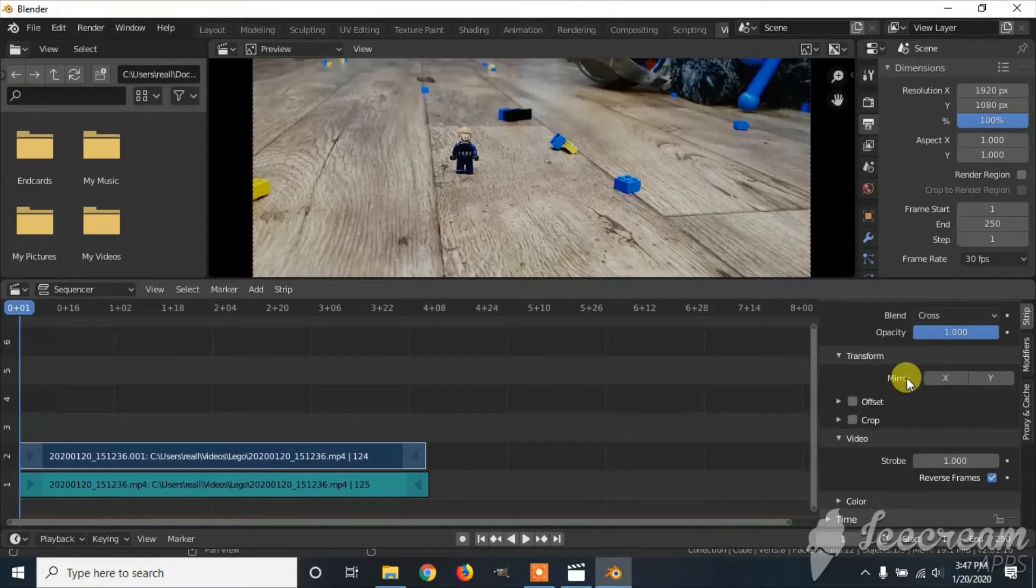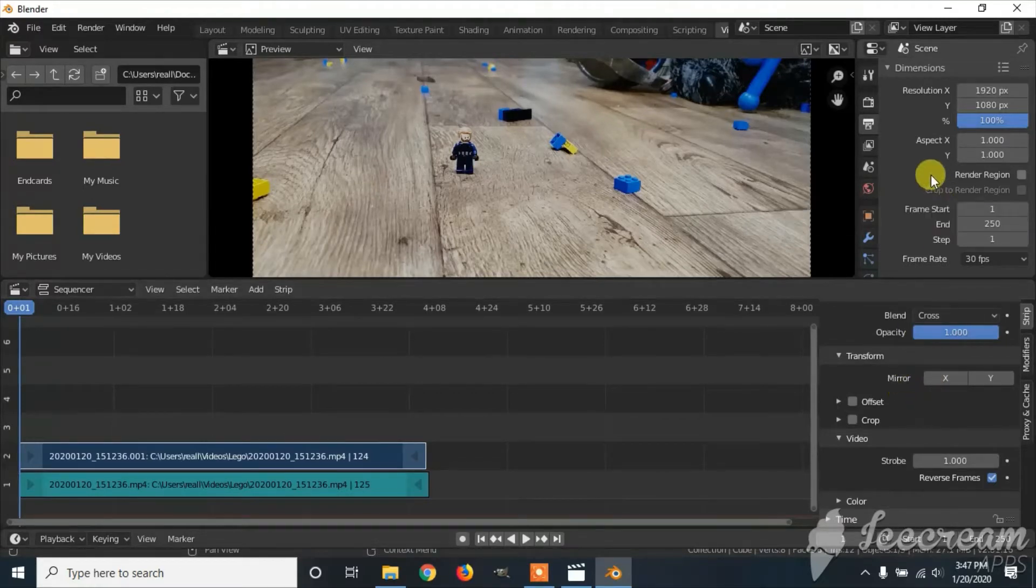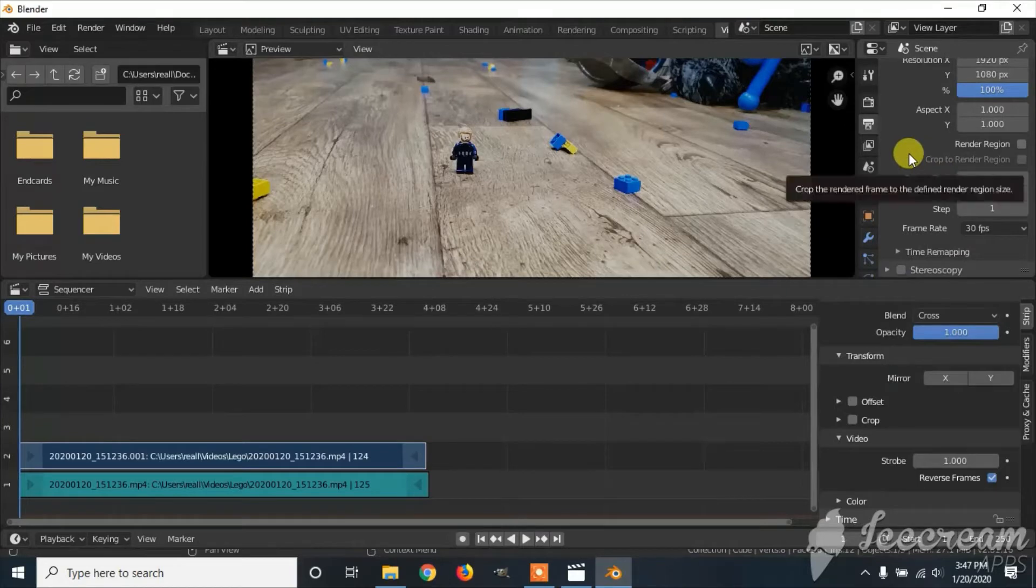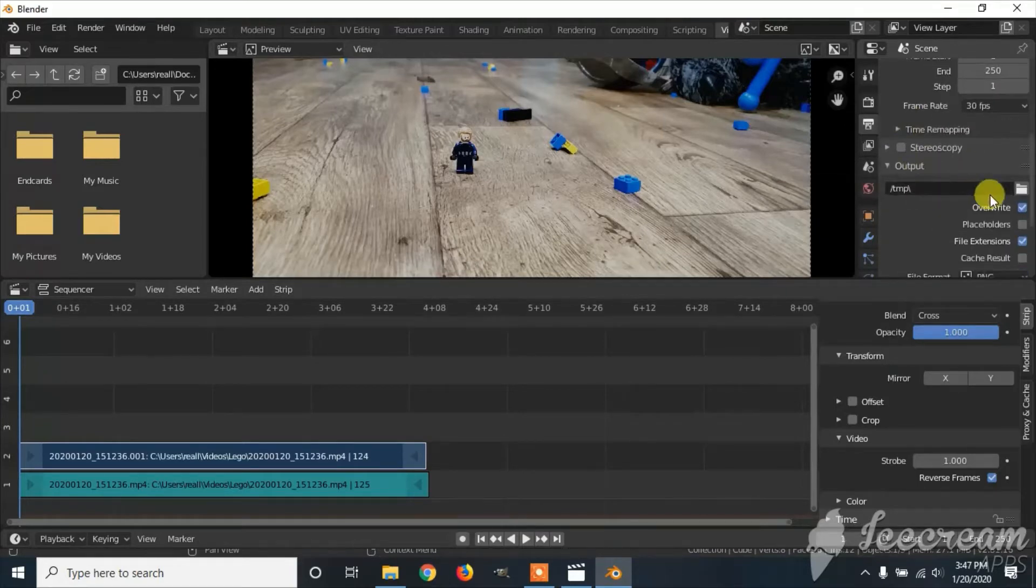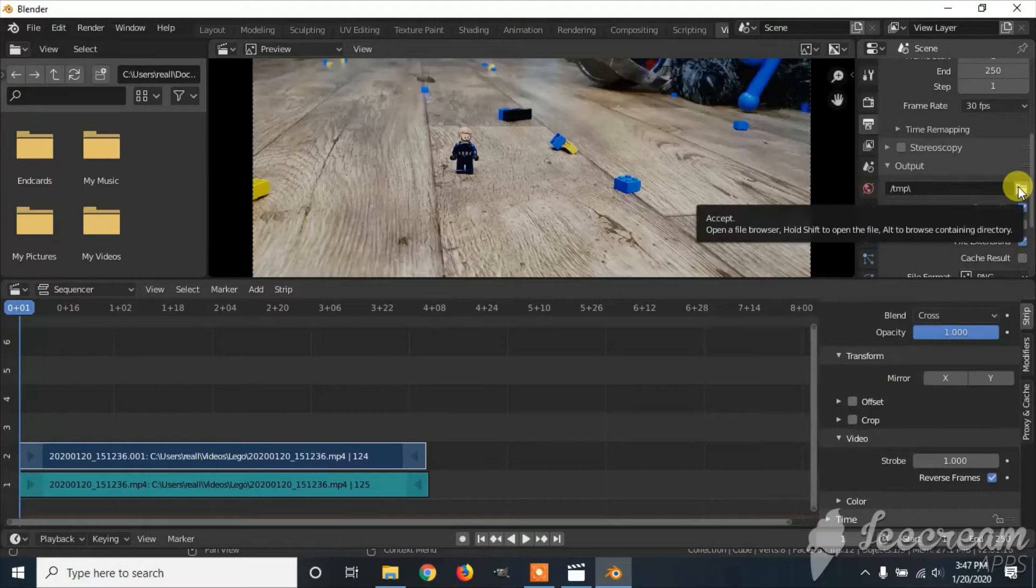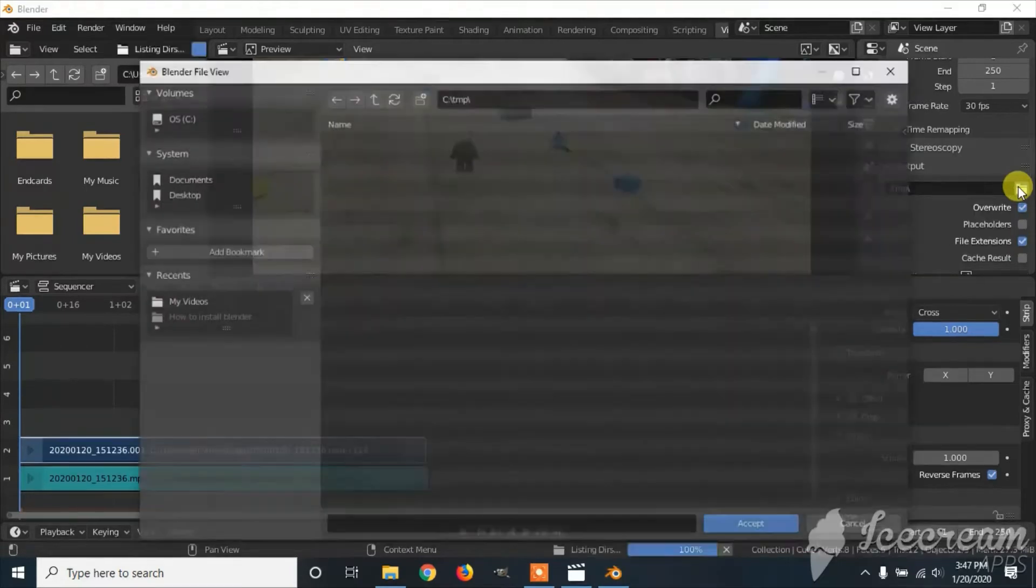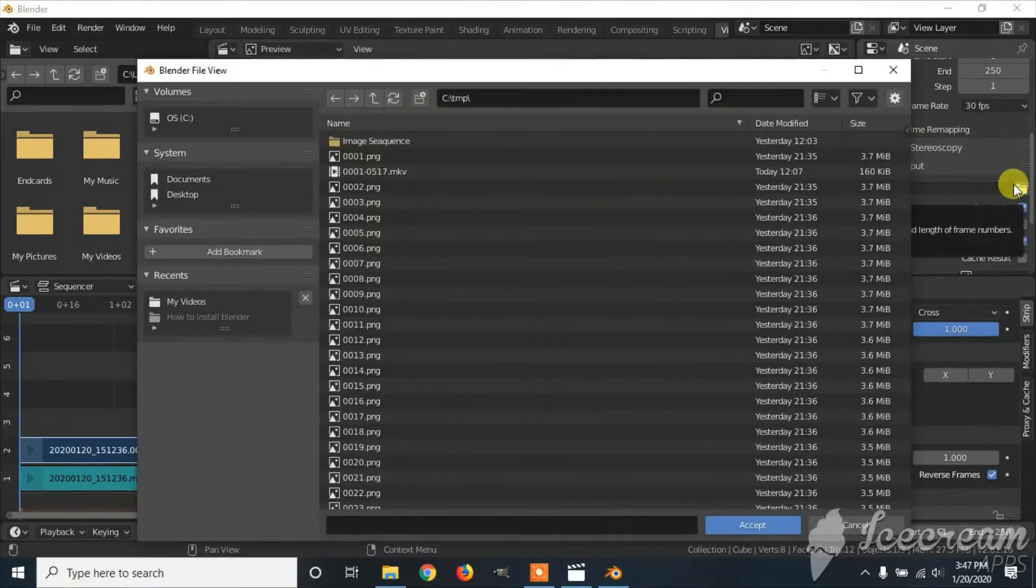Once you've done that, we need to decide where we're going to put the video. Scroll down to Output, click on where it says TMP, and choose where you're going to put the video.